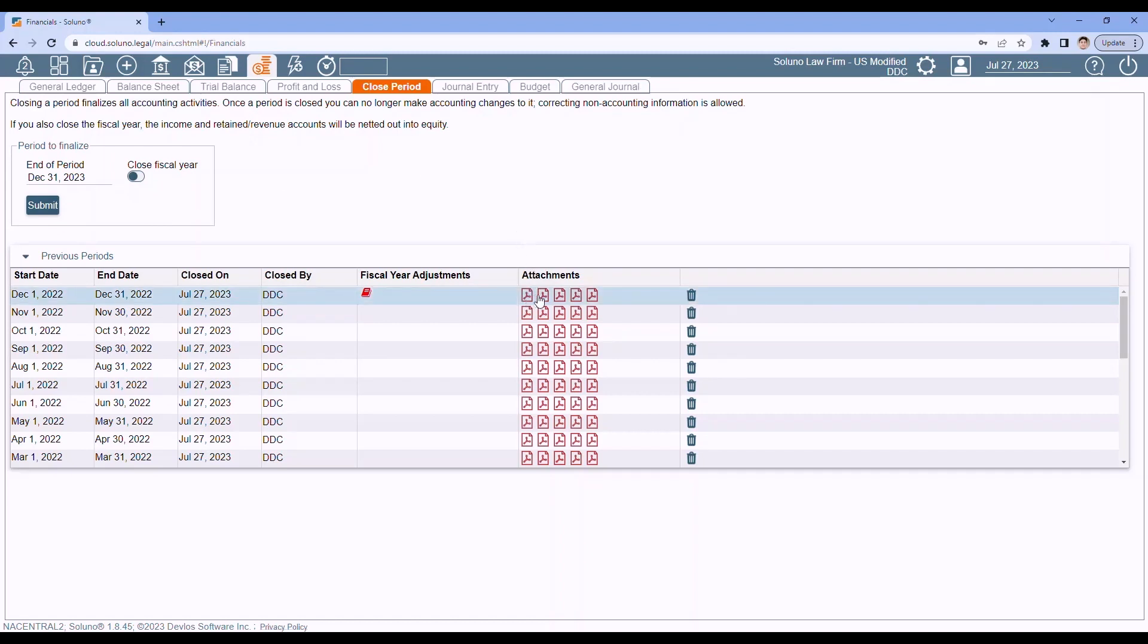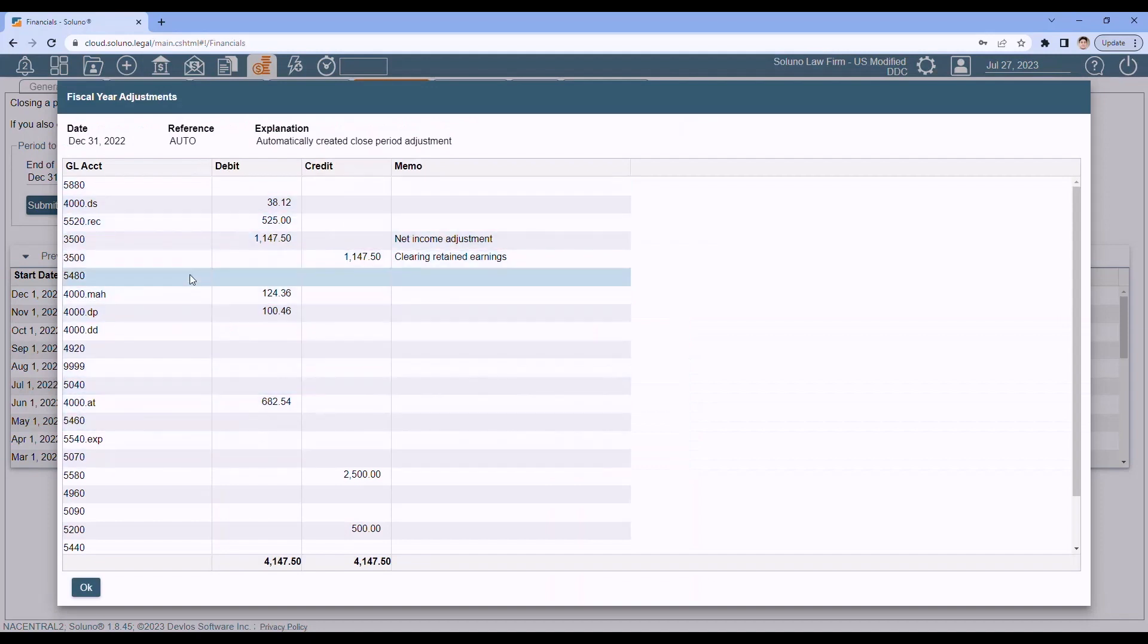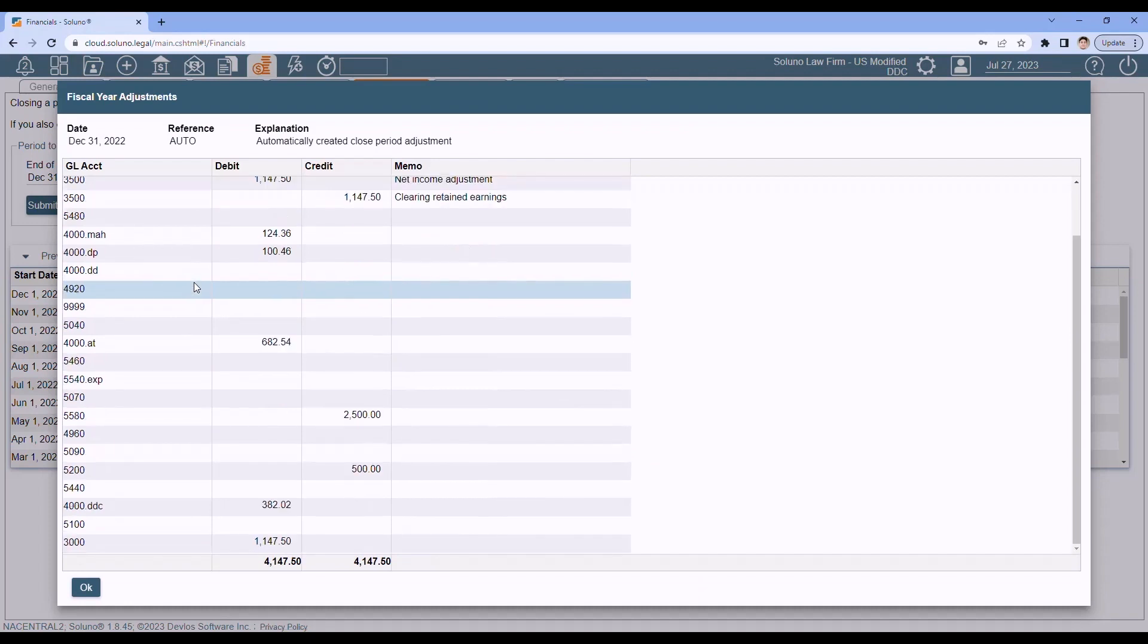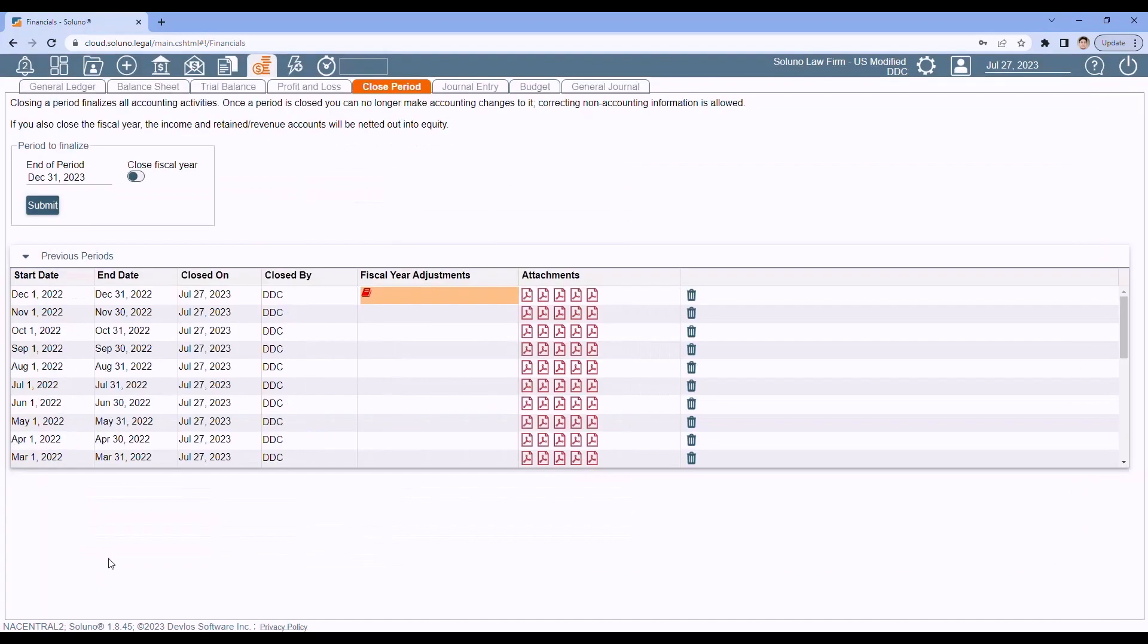Again here, you'll have your five financial reports. And now you'll notice the book icon. The book icon are your end-of-year adjustments that Soluno has made for you. Click the icon. And you can see your end-of-year adjustments. Zeroed out your income and expense. And based on your settings, we've updated your retained earnings and your equity account. So that is the end of the fiscal year.